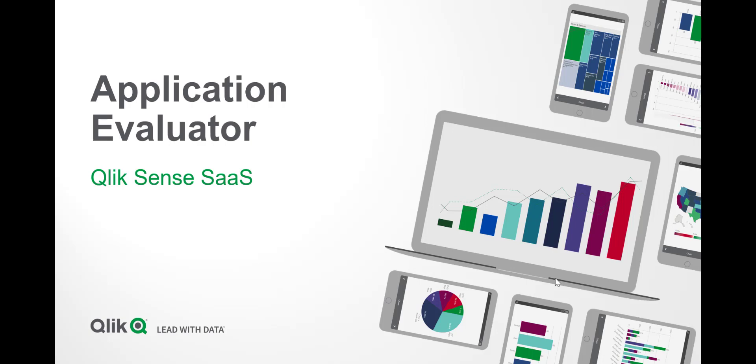This video will preview the Application Evaluator, available now in Qlik Sense SaaS.